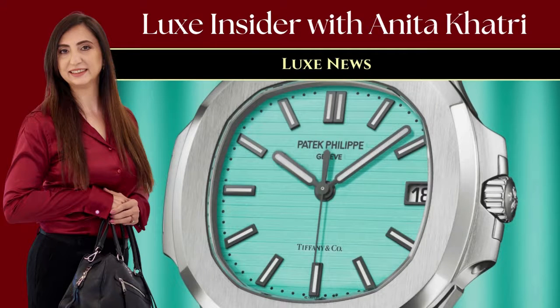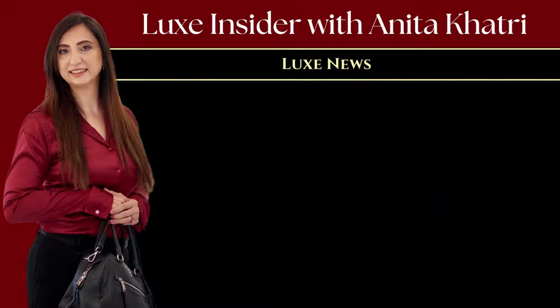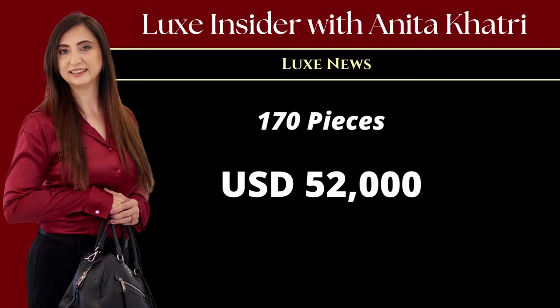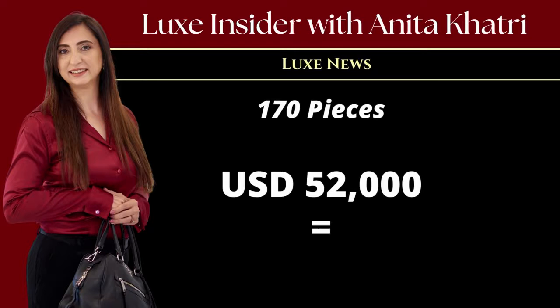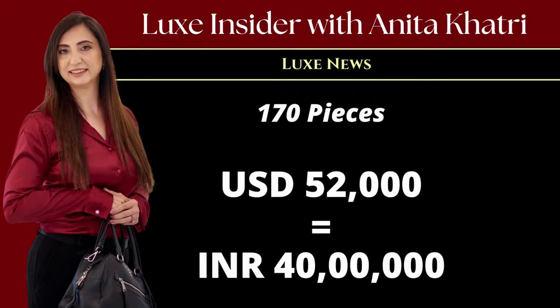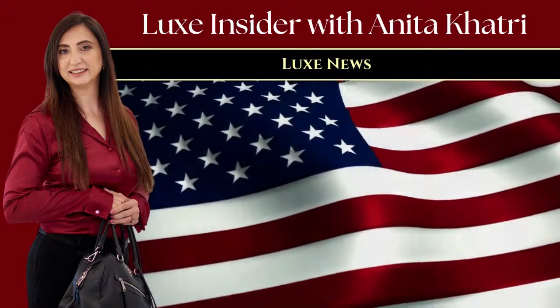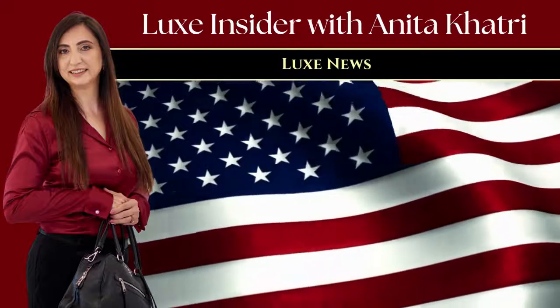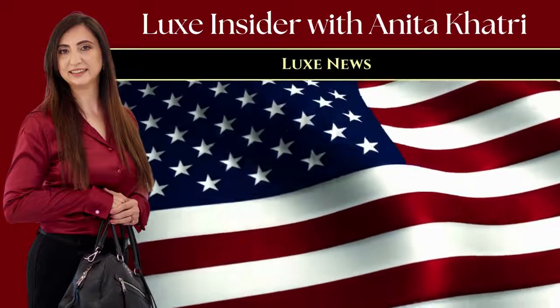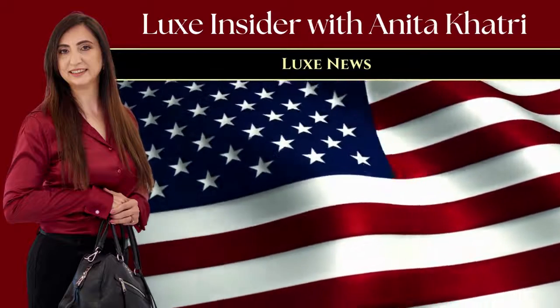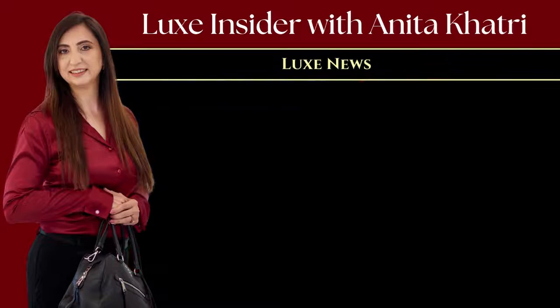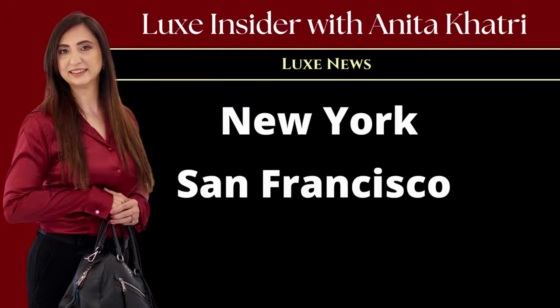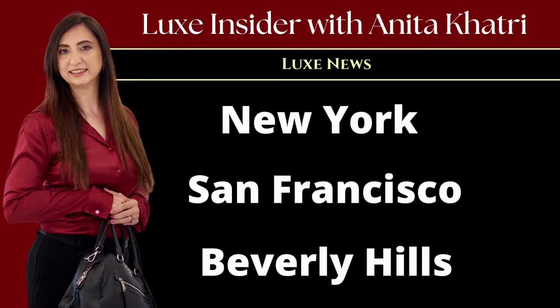The collection is limited to just 170 pieces at approximately 52,000 US dollars, which is equivalent to rupees 40 lakhs. If only this was available in India. Nevertheless, for those traveling to America, you can get your hands on the pieces in New York, San Francisco and Beverly Hills.